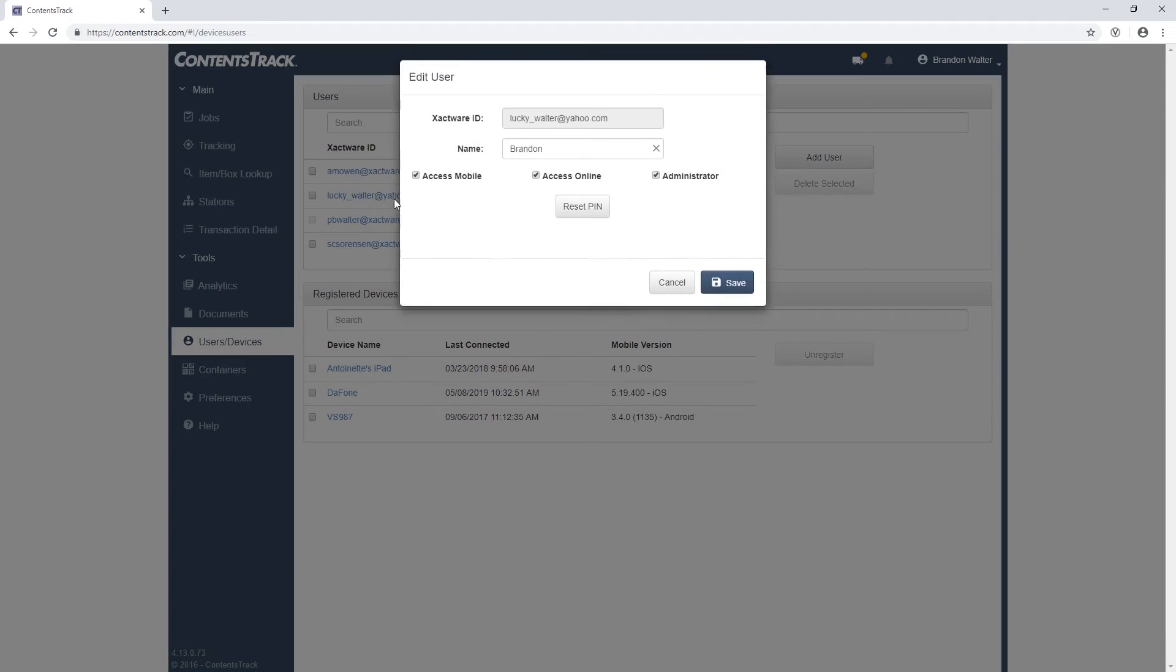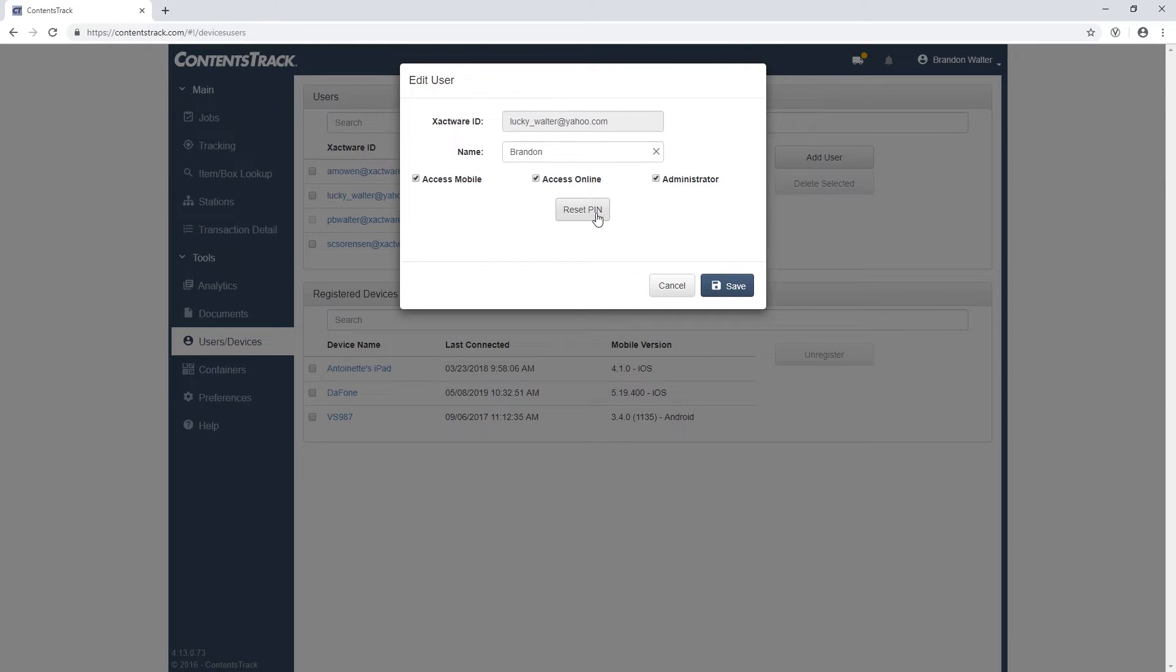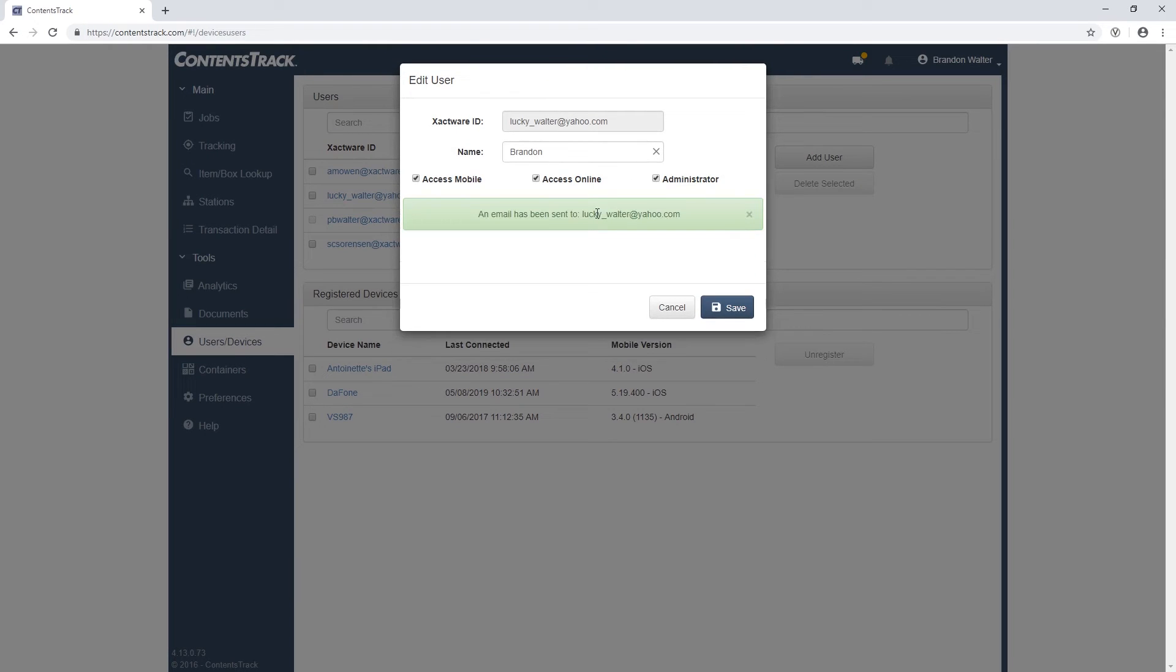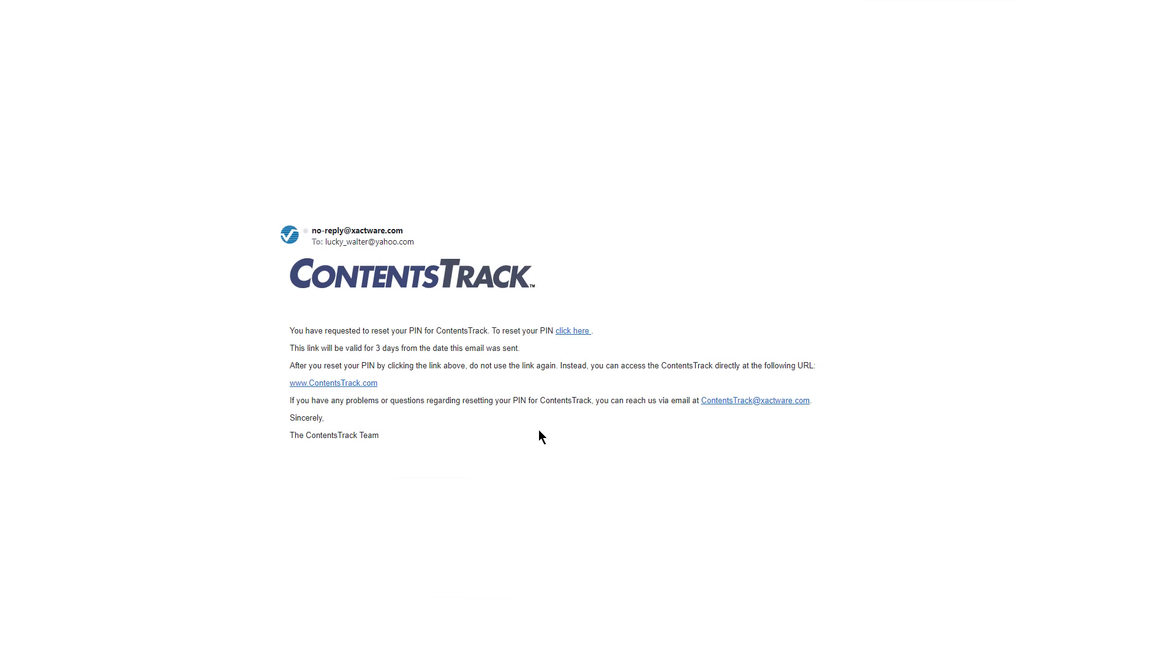If they forget their PIN, you can reset it by clicking on Reset PIN and then hit Save. This will send an automatic email to the customer, which allows them to reset their four-digit PIN.